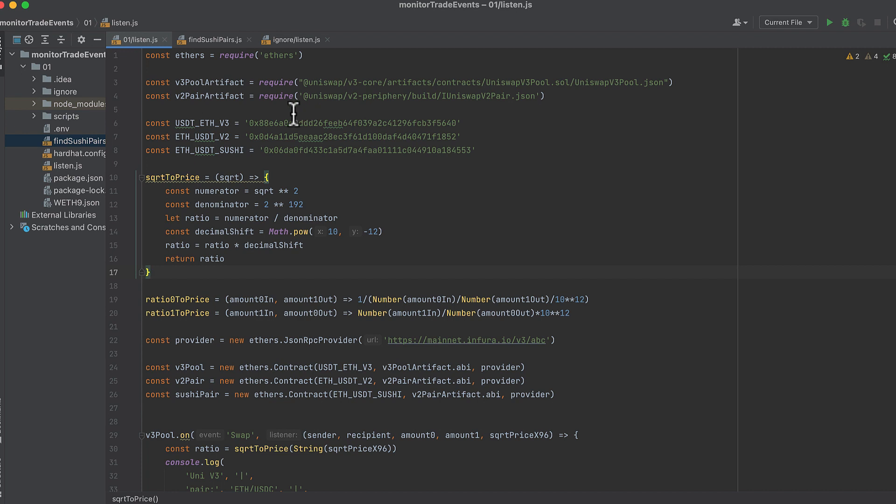For Sushi, we will also use the V2 pair artifact because when SushiSwap was created, they just copied Uniswap V2's pool contract. So it's the same. And this is the easy way to get these artifacts, which is getting them from the libraries, the NPM packages. So you'll need Uniswap V3 core and then Uniswap V2 periphery.